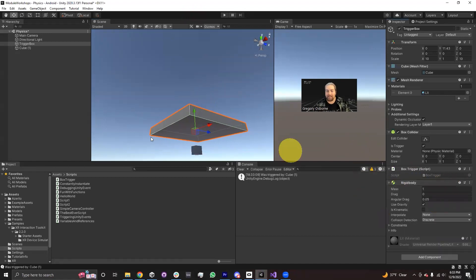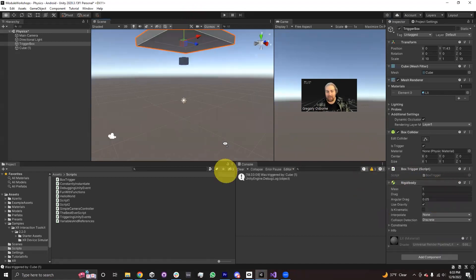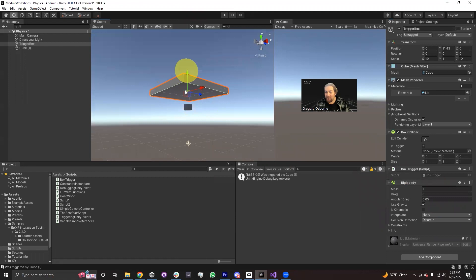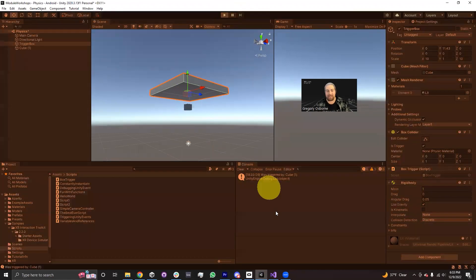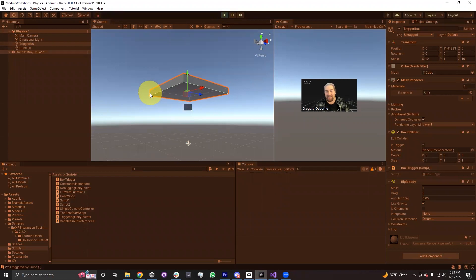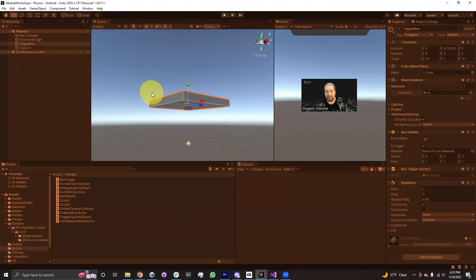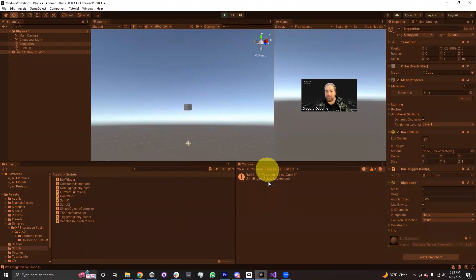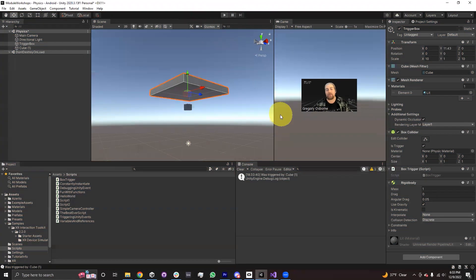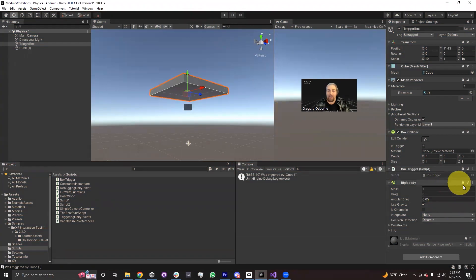And we can make it so that our trigger box falls through the cube, and that's what causes the trigger to happen. So our trigger box will fall, and then when it enters through the cube, it says was triggered by cube one.